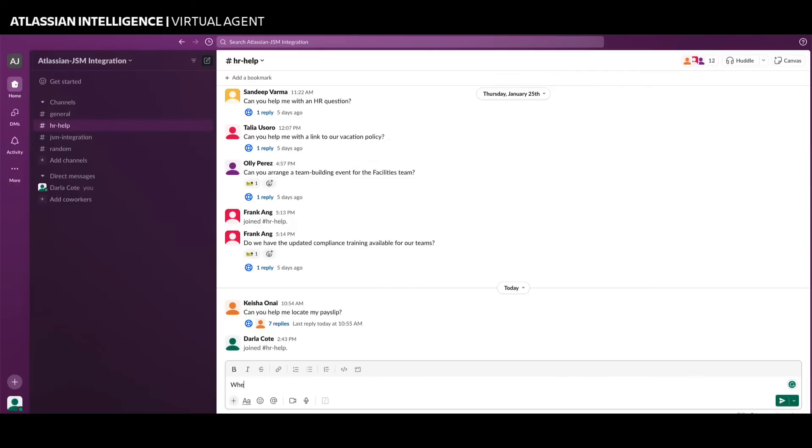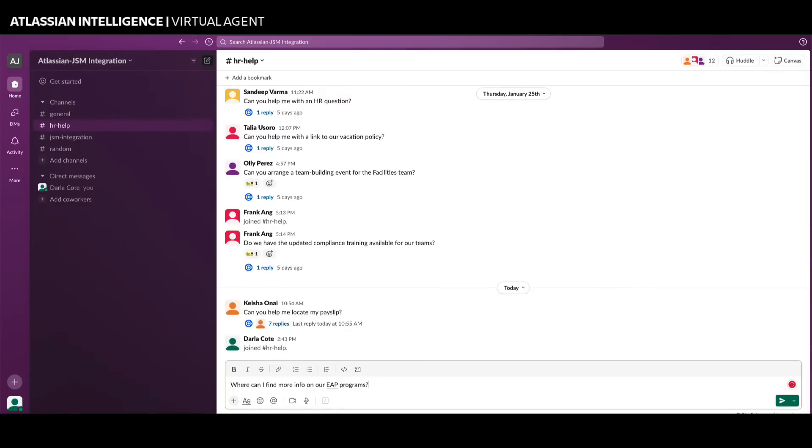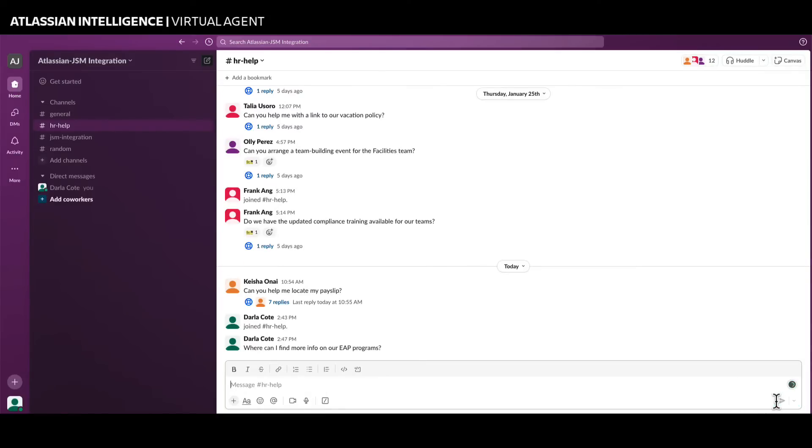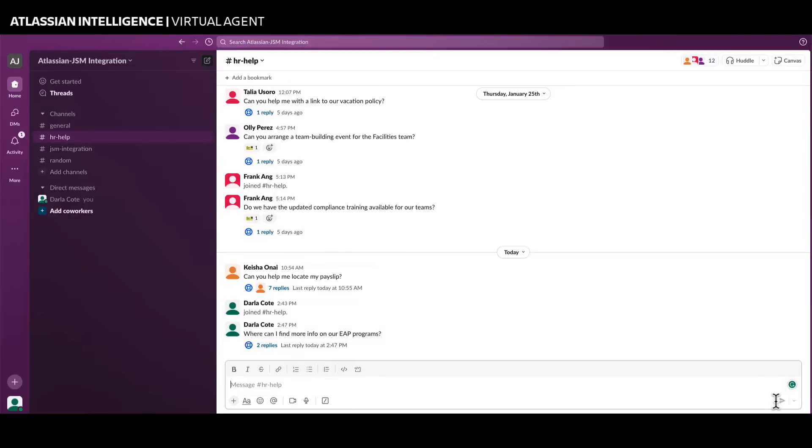With Jira Service Management Virtual Agent and Atlassian Intelligence Answers, your users can ask questions and receive immediate feedback based on information from multiple Confluence or Jira Service Management knowledge bases, including IT, facilities, human resources, legal, and more.